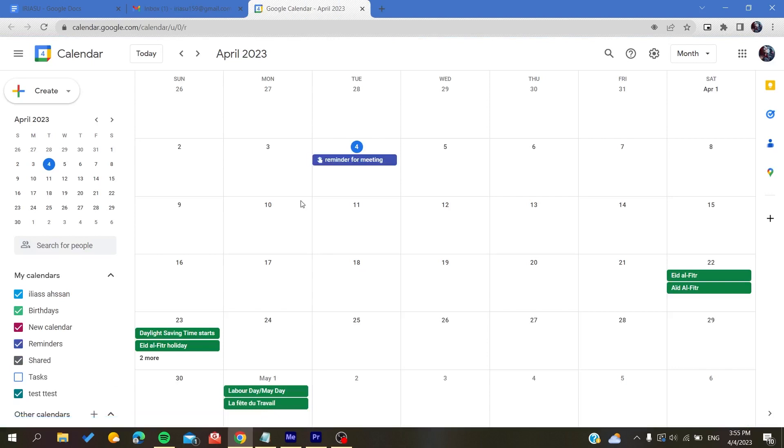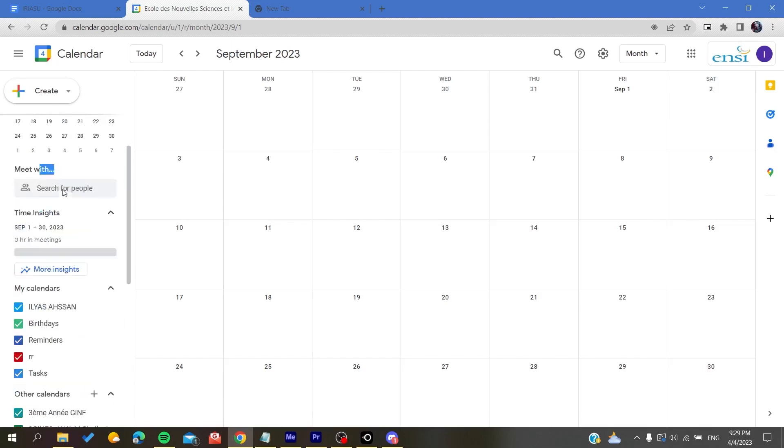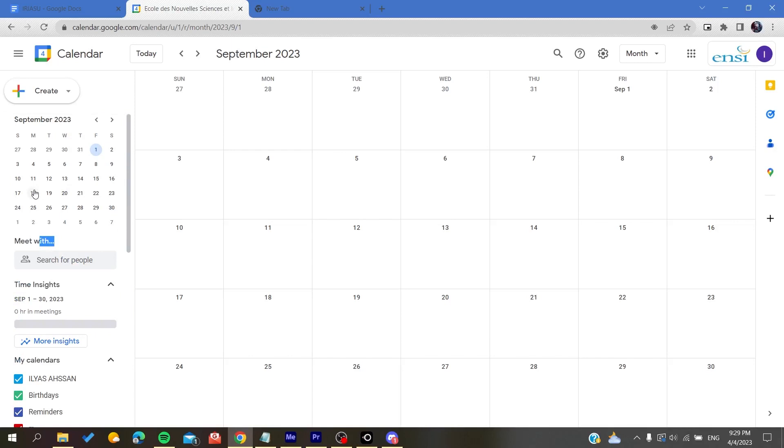Now all you need to do is to go to this navigation bar or tab. Here you will find this calendar showing, and you will search for the month or the year.